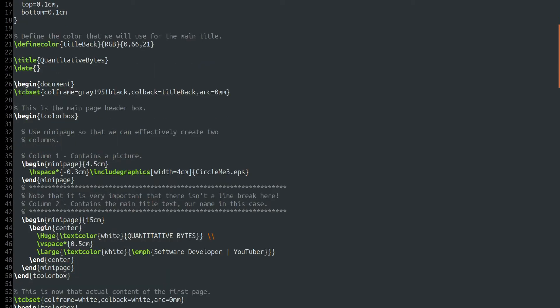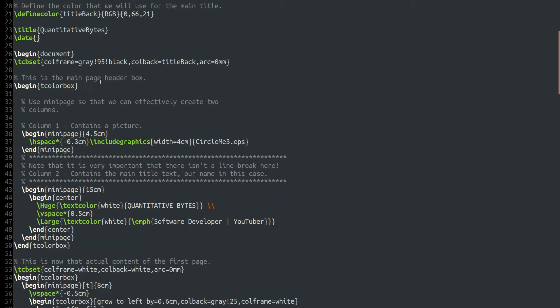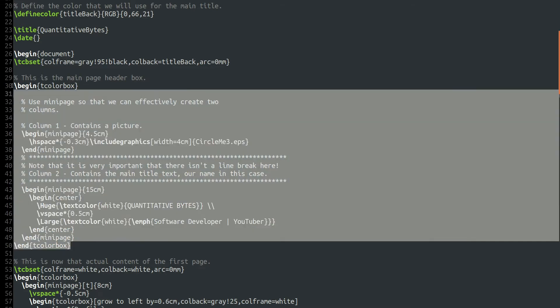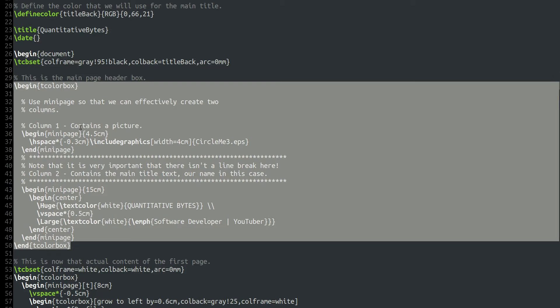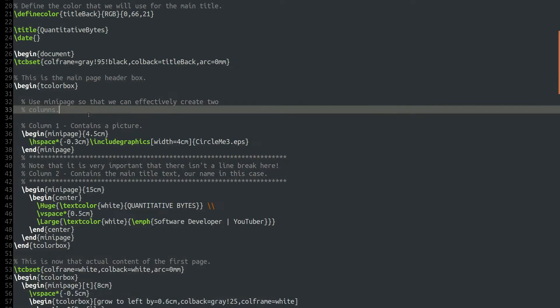We then define the color that we're going to use for the main title. So that's the green, dark green color I have there, specified in RGB. We call it just title back. And we set our title, slash title, quantitative bytes and no date. Slash begin document for the start of the document. And then we have our first slash tcb set. Now this is a command from the tcolorbox package. And we tell it that we want the color of our frames to be gray, 95% black. And we want the background color to be title back that we've defined there with an arc of 0 millimeters. So that means it will create boxes with square corners.